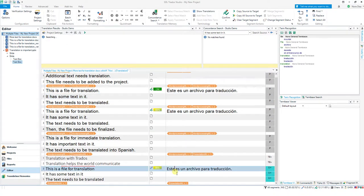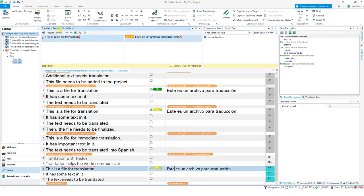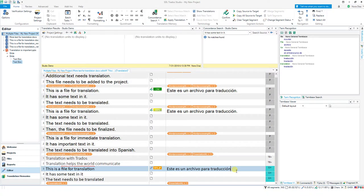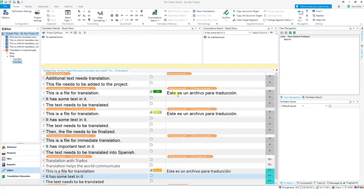This one is similar but not identical — we can see the difference: there is a period in the translation unit stored in the memory, but my new segment does not have that final period. So the translation needs to not have that either. I take the match, and the period has been automatically deleted. That's a feature in Studio called fuzzy match repair — that's why we see the little wrench icon. Then I just confirm the segment.